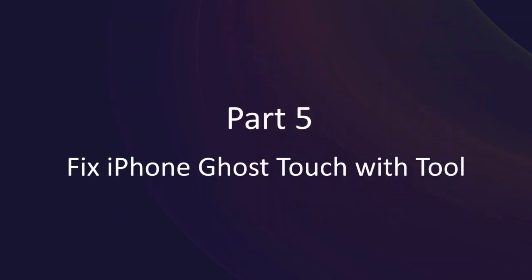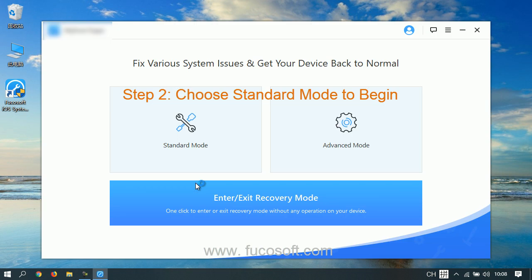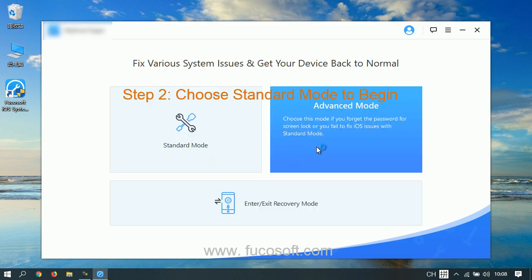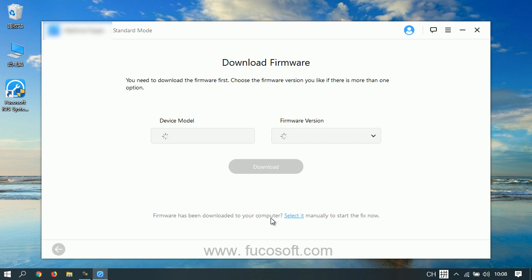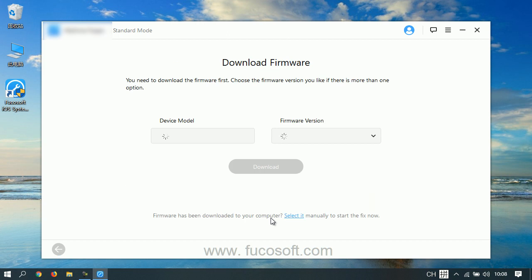Part 5: Fix iPhone ghost touch with a tool. Step 1: Run Focusoft iOS System Recovery. Step 2: Choose a repair mode to begin. Step 3: Download the iOS firmware package.